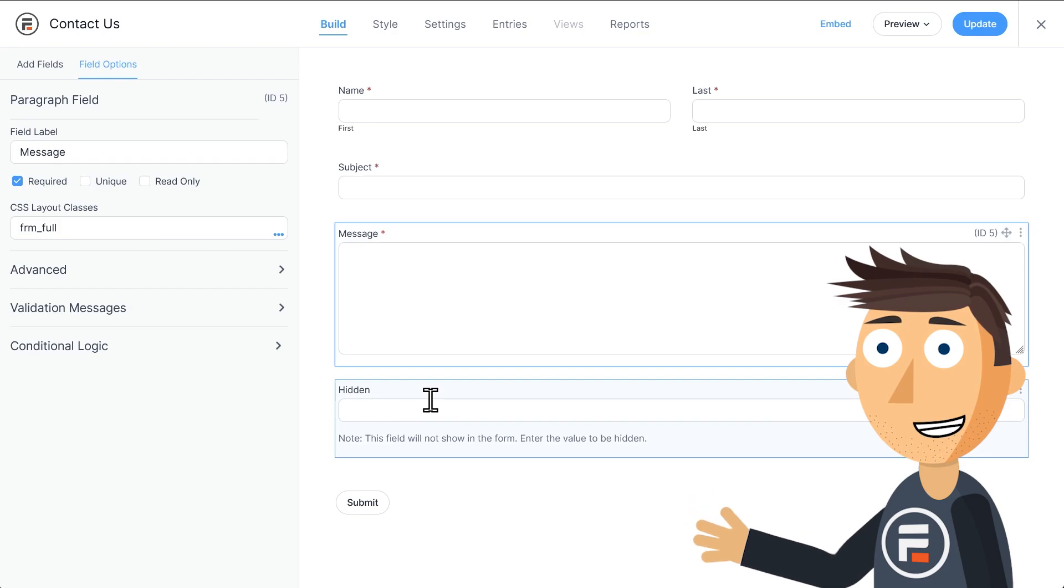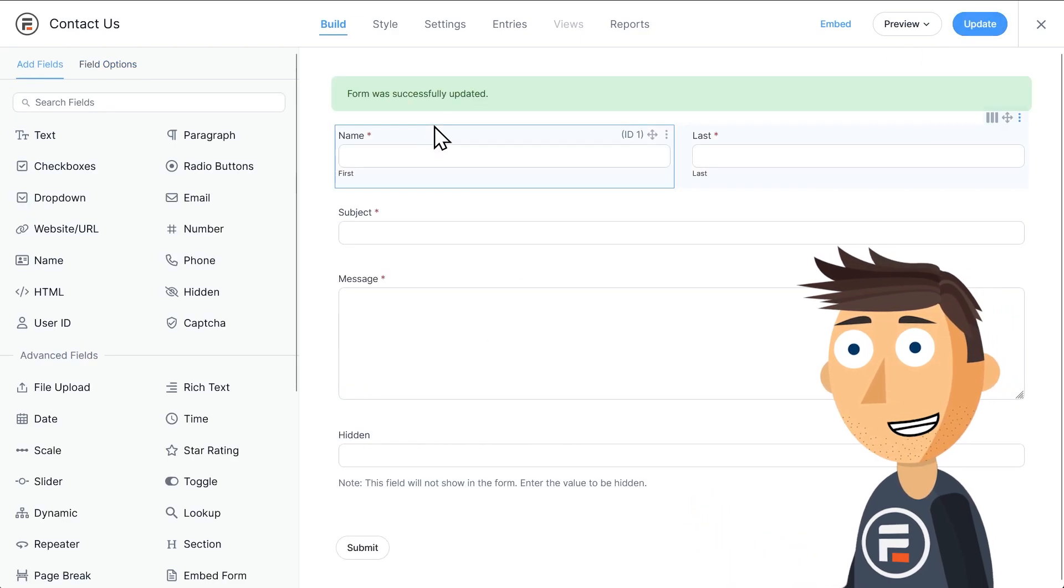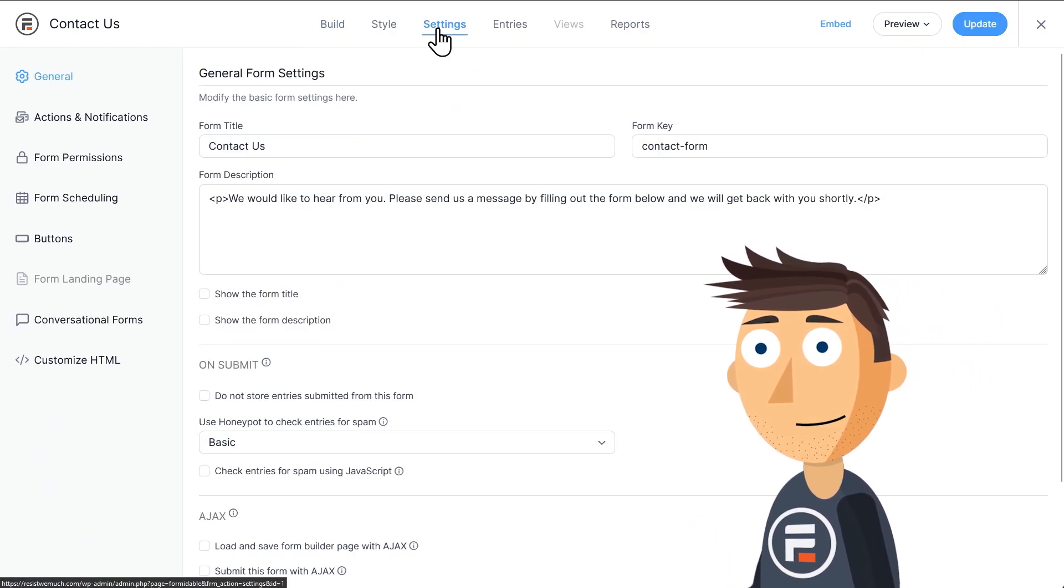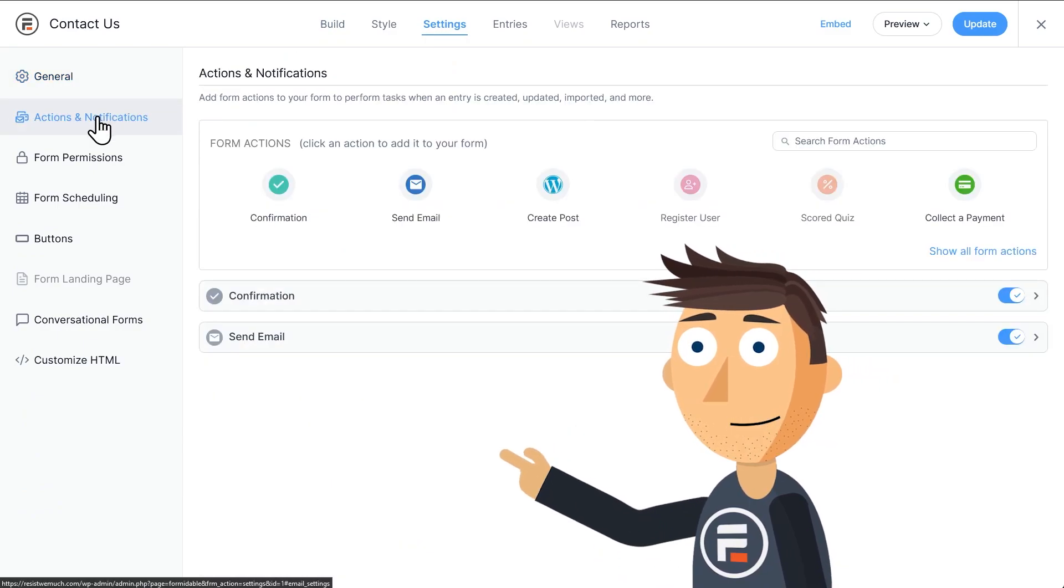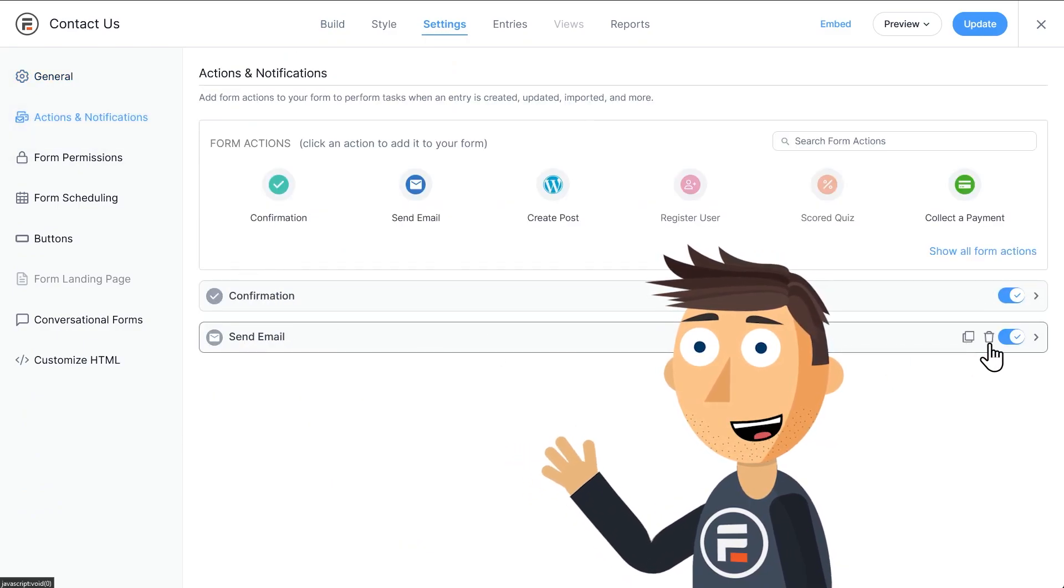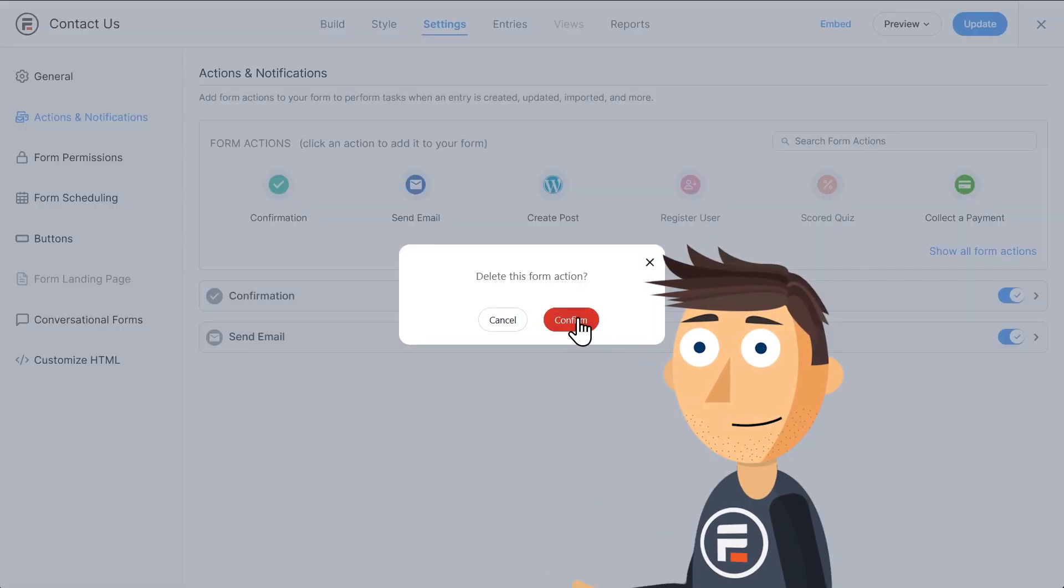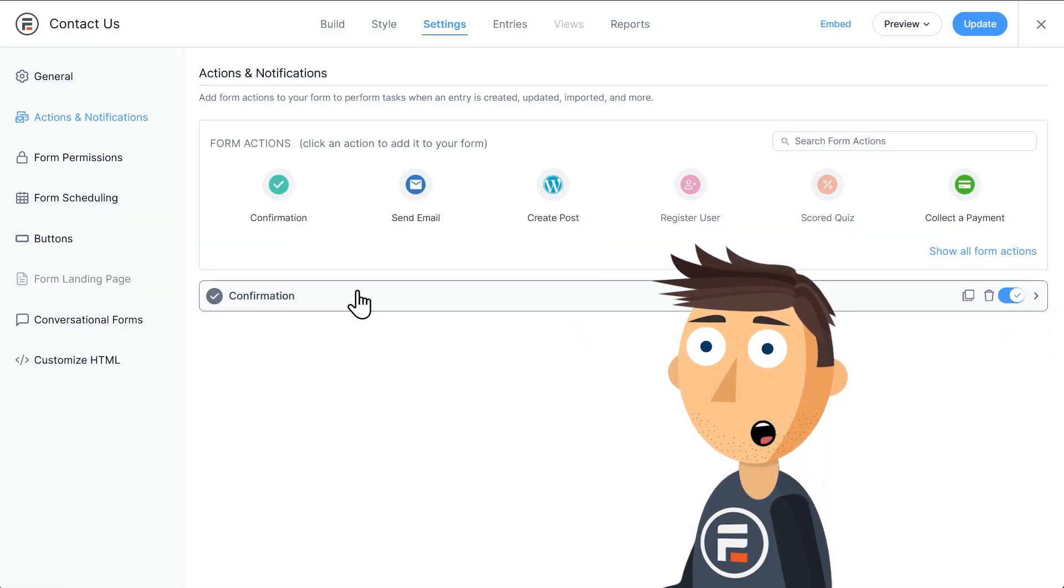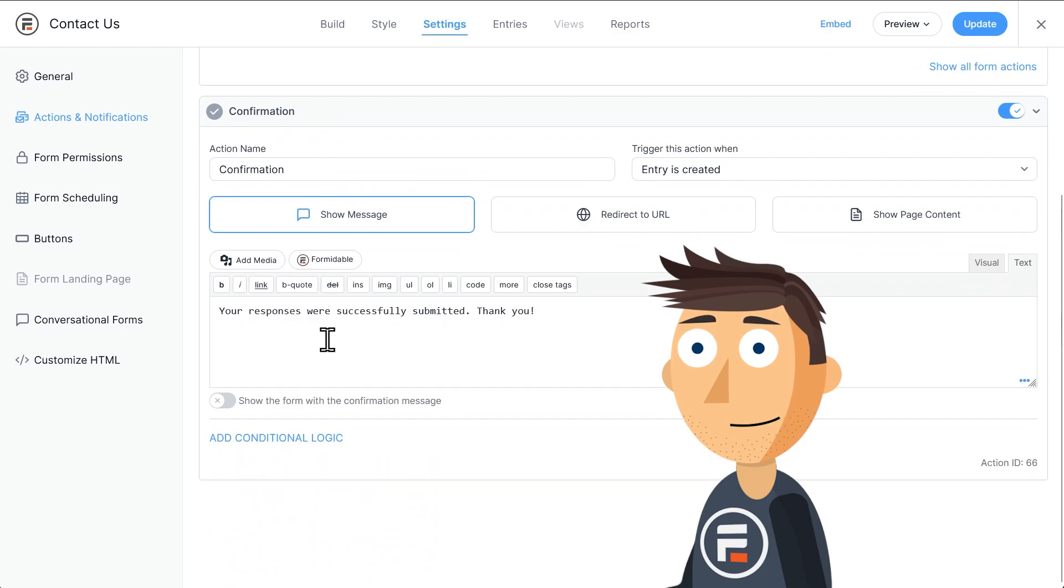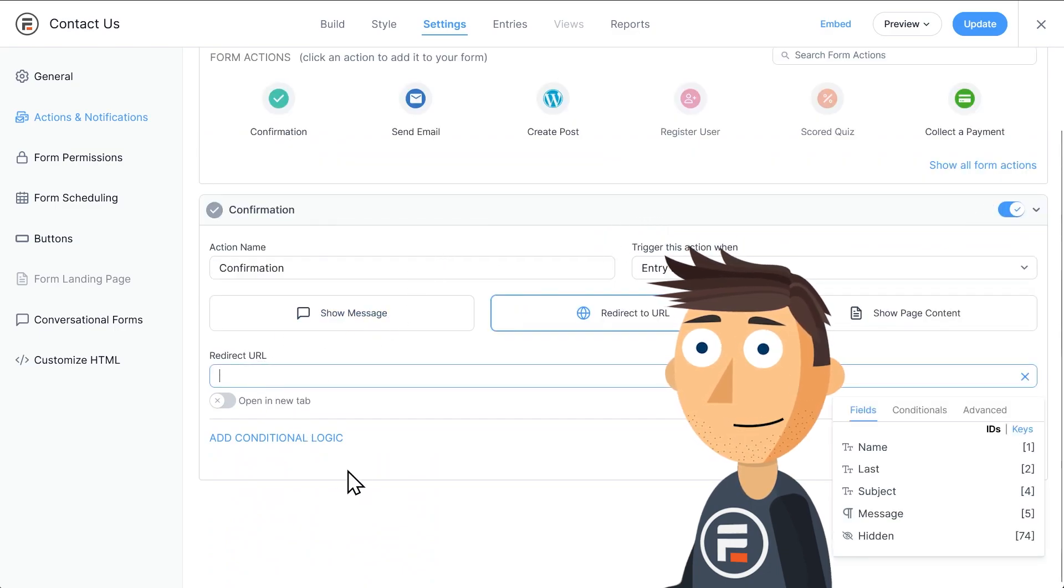Okay, let's update to save and now go into the settings of the form. Under actions and notifications, we currently have two actions, but we can delete the email one because we're going to use the mailto attribute. The confirmation action is how we'll do it. Instead of displaying a message, we're going to redirect to URL, except our URL is the mailto.